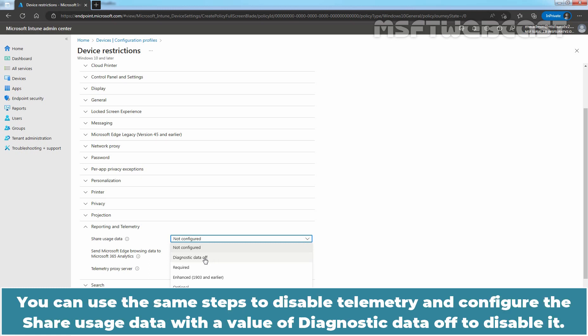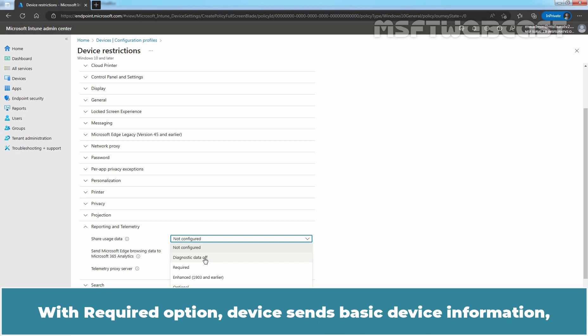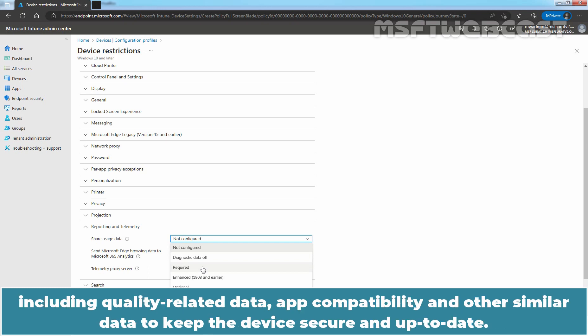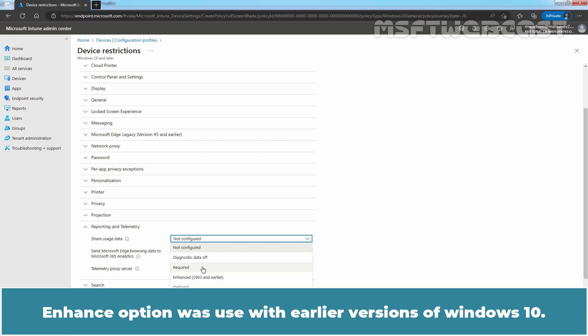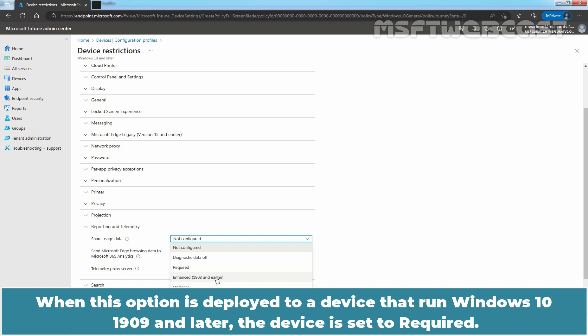You can use the same steps to disable telemetry and configure the shared usage data with value of Diagnostic Data Off to disable it. With the Required option, device sends basic device information including quality related data, app compatibility and other similar data to keep the device secure and up to date. This option was used with earlier version of Windows 10. When this option is deployed to a device that runs Windows 10 1909 and later, the device is set to required.